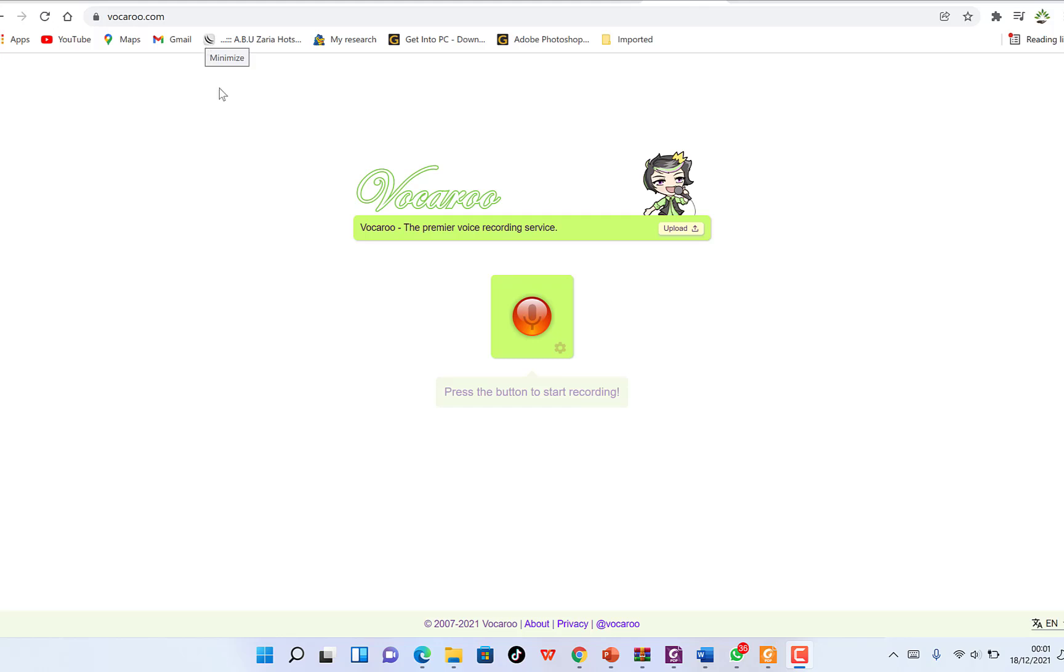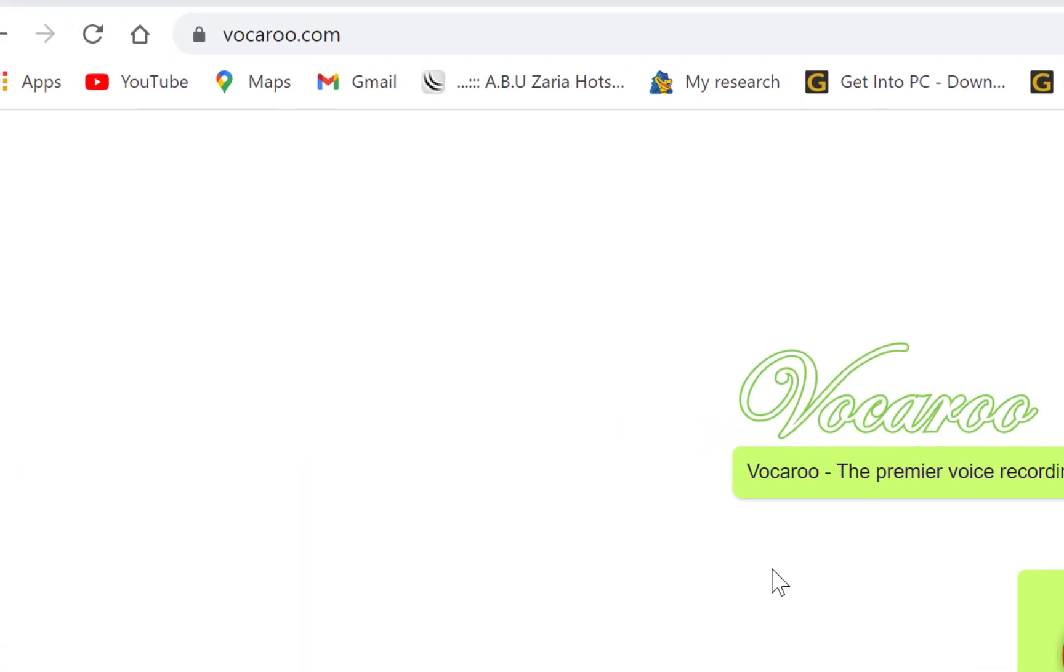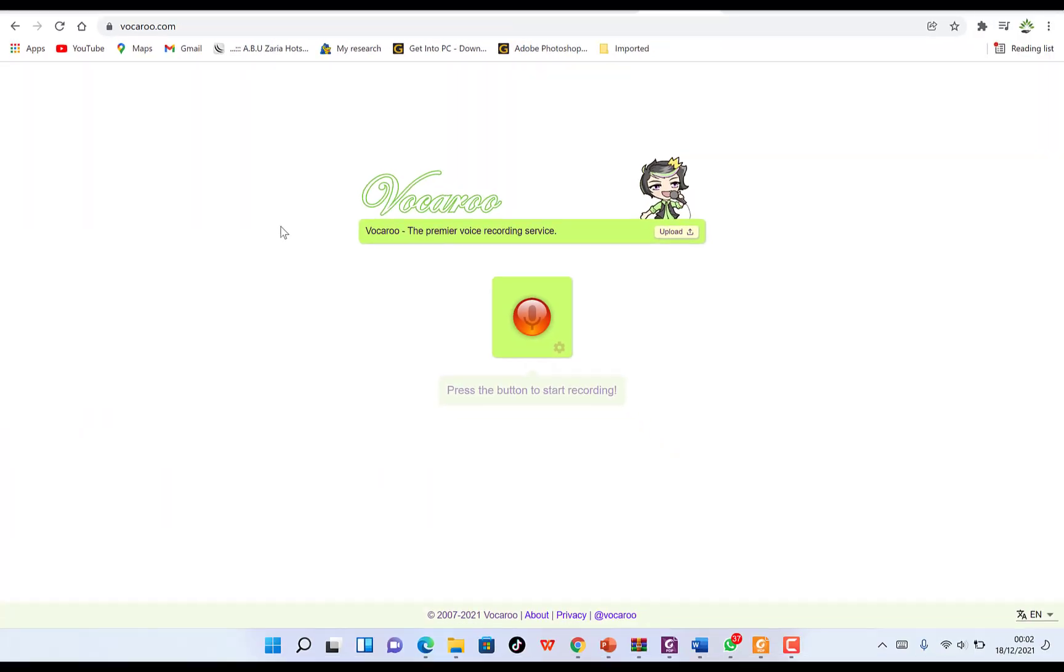In this video, I want to share with you how to use Vocaroo, the premier voice recording service. You can access it by coming to vocaroo.com. It's completely free, and you can use it to record your voice and share it with your friends in a much more professional way.